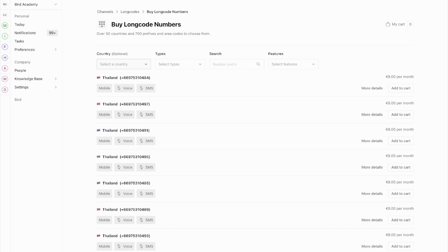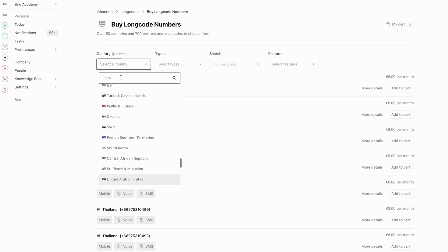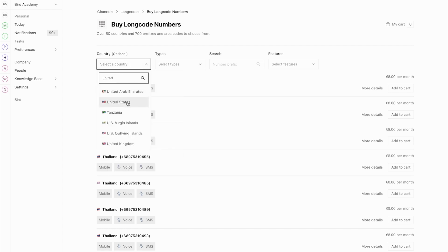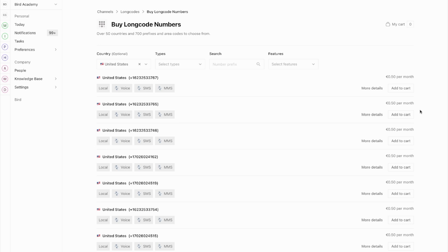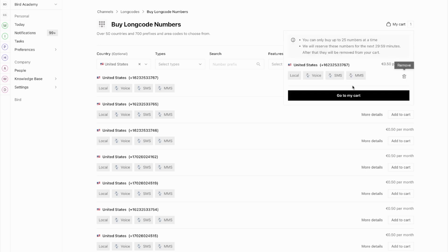So for example, rather than spending €8 a month on a number from Thailand if your business is based in Thailand, you may want to select a cheaper number by going for a United States number. These are particularly cheap numbers, so if you're not too worried about having a local number, buying based on cost could make more sense because the end user won't actually see the number unless they really dig into the WhatsApp profile. To purchase a number, go ahead and click Add to Cart, go to your cart, and then process payment. This will start charging you for this number on a monthly basis.